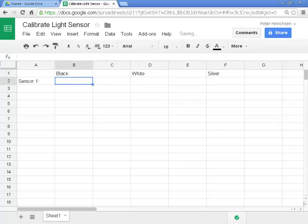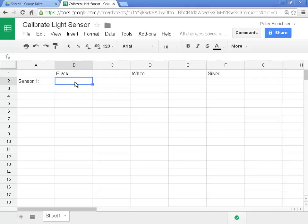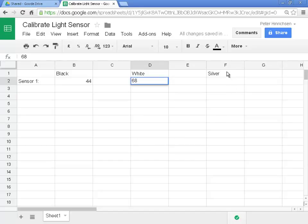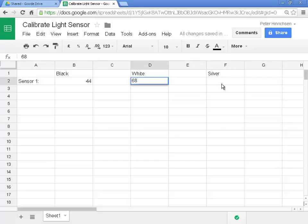So we'll check the value of black one more time and find that it's 44. So in cell B2, I'm going to enter the number 44. We check the reading over white and see that it's 68. So in cell D2, I'm going to enter the number 68. Finally, we check the value over silver and I see that it's 77. So in cell F2, we enter 77.